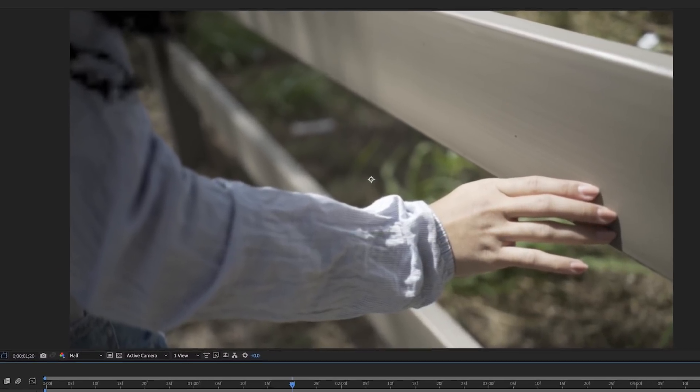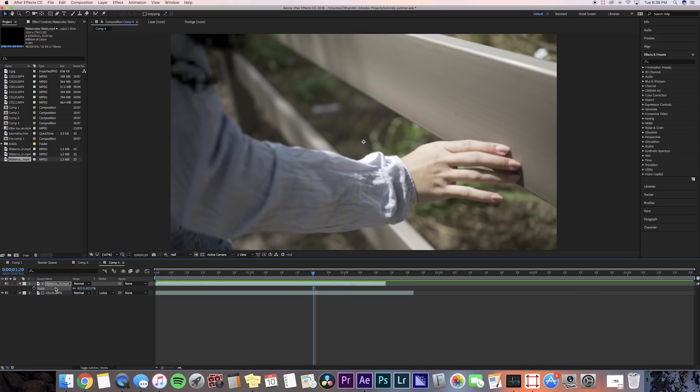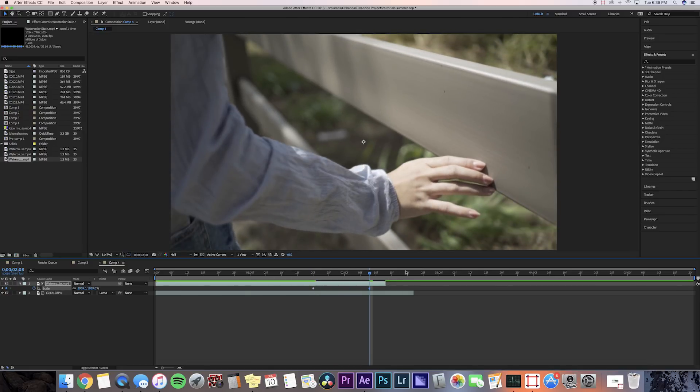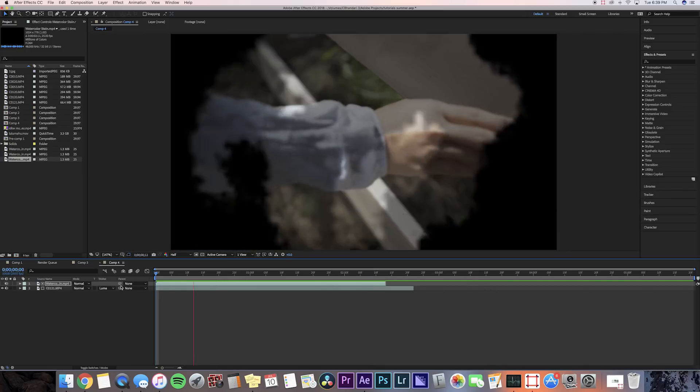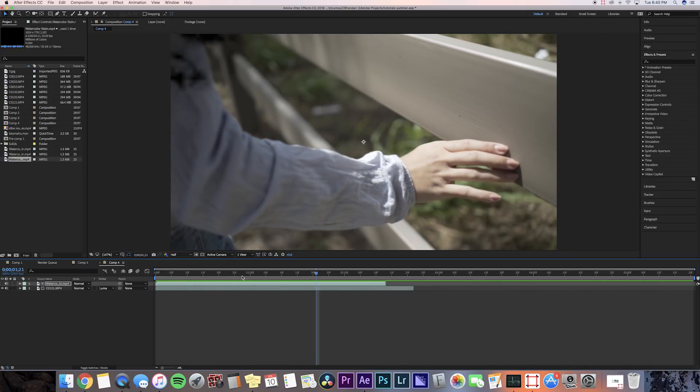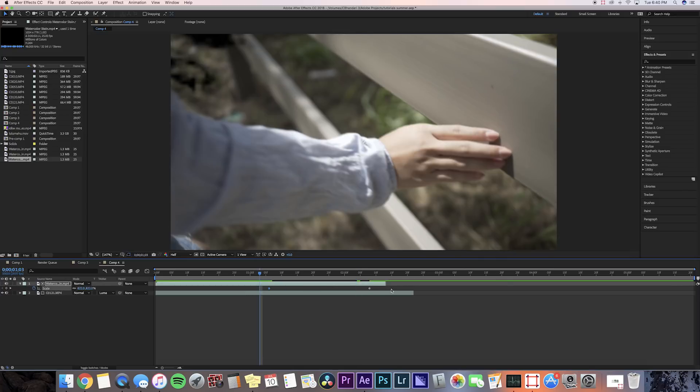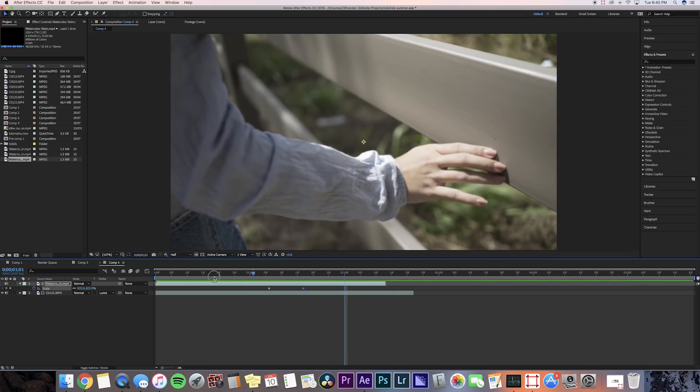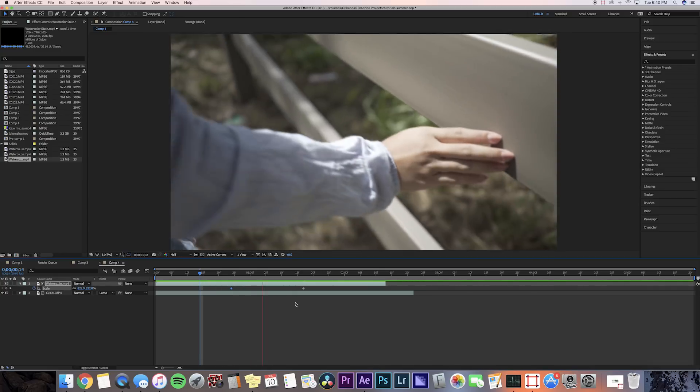So we're going to go to where that is and press the keyframe button for scale, and then go to the end and then we're going to scale that all the way up so it's out of the picture. Now let's watch that back. Okay, we're going to need to move the keyframes a lot forward, so let's just bring that all the way up where our inkblot is also doing its effect. Okay, that's a lot better. And that's it, look at how easy that is.